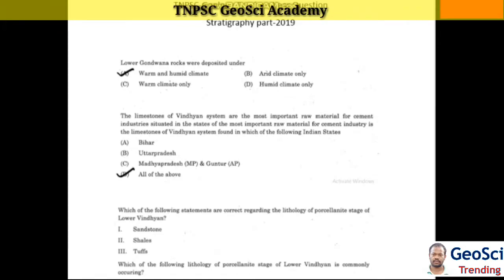Hi everyone, welcome to Geoscience Shunting. Today we are going to see TNPSC geology previous year question papers in the part of Stratigraphy. In this part, there will be 22 to 25 questions asked.